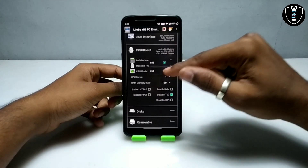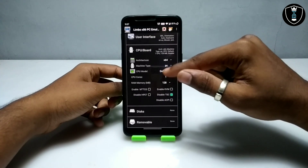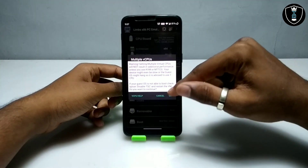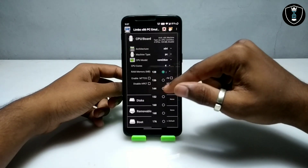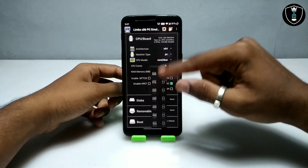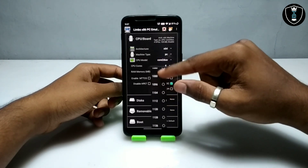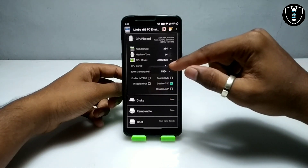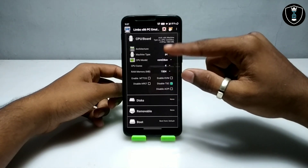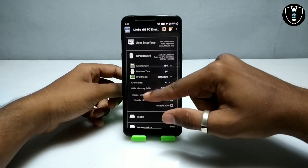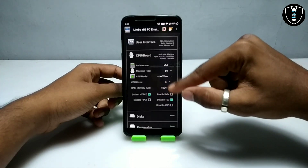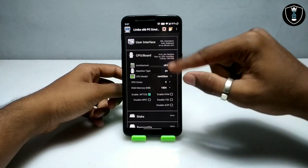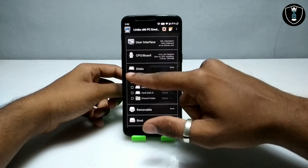In the CPU board, select architecture x64, select the CPU model Cortex, and set CPU cores to 4. For RAM, I am going to select about 1500 MB because Windows XP does not require a lot of RAM. You have to enable MTTCG and uncheck 'Disable TSC'. These are the settings you have to do in the CPU board.